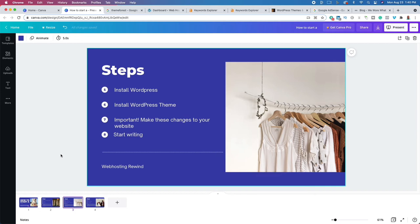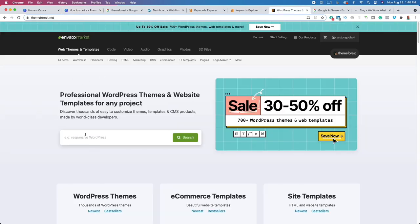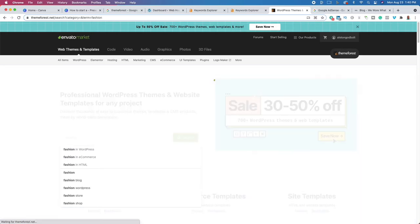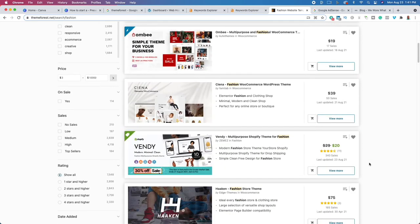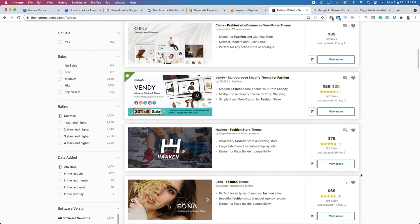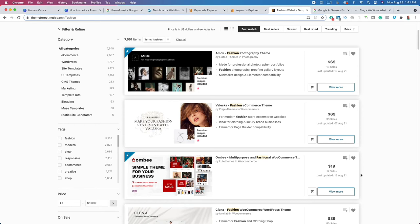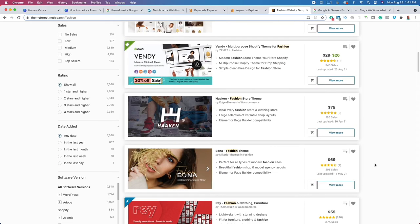We've installed WordPress, installed a theme, and made the necessary changes. Now before we continue, we want to get a premium WordPress theme. You currently have a free theme — it's very basic and doesn't include features. I recommend clicking the second link in the description to get a premium WordPress theme. When you click that link, type in 'fashion' and you'll see themes geared towards the fashion niche. You can purchase these themes for as little as $20 or as expensive as $99, and they're more focused so you can really exhibit the fashion you're interested in.